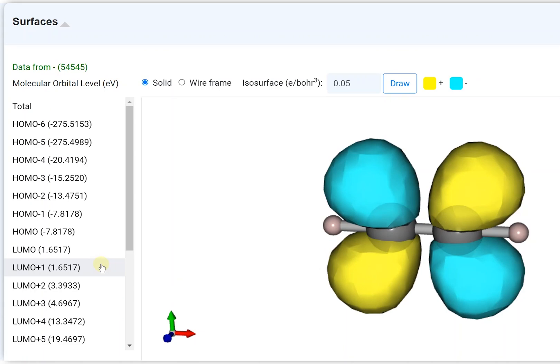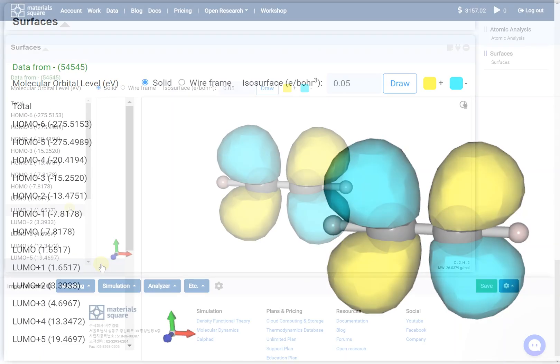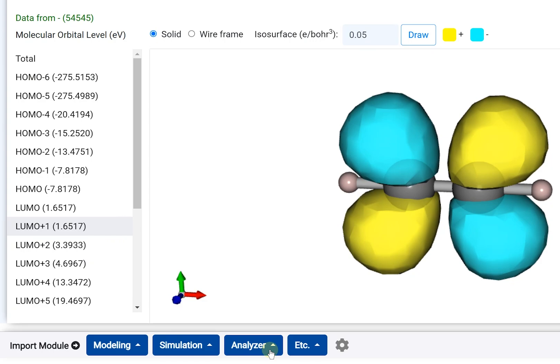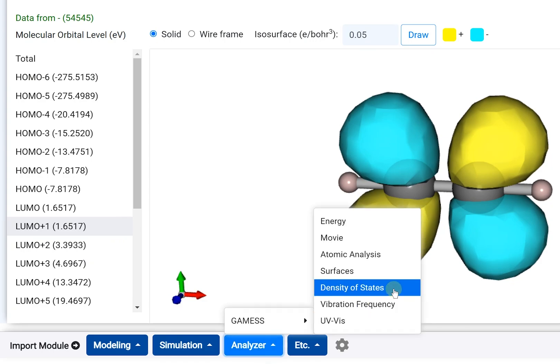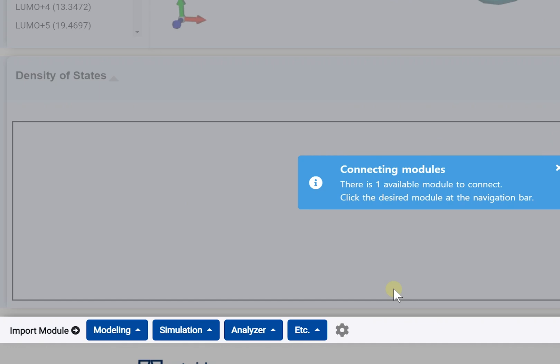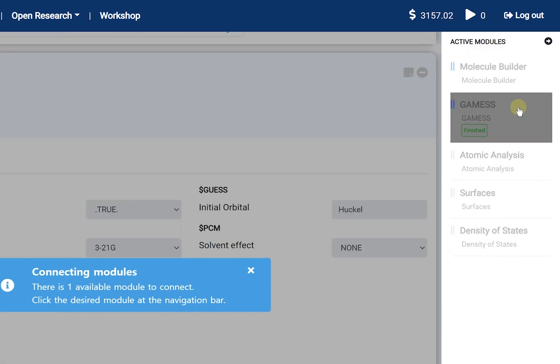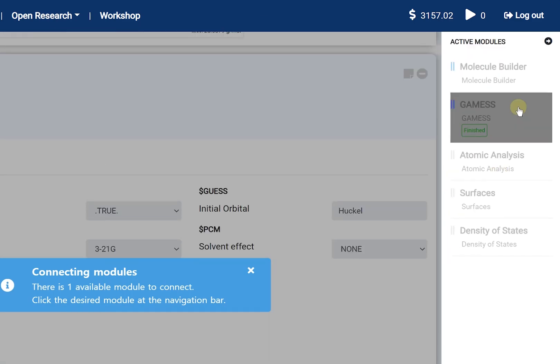The MO eigenvalues, which are on the MO list, can be found in the Density of States module in graph form. Add the Density of States module, then click to connect the GAMESS thumbnail from the navigation bar.